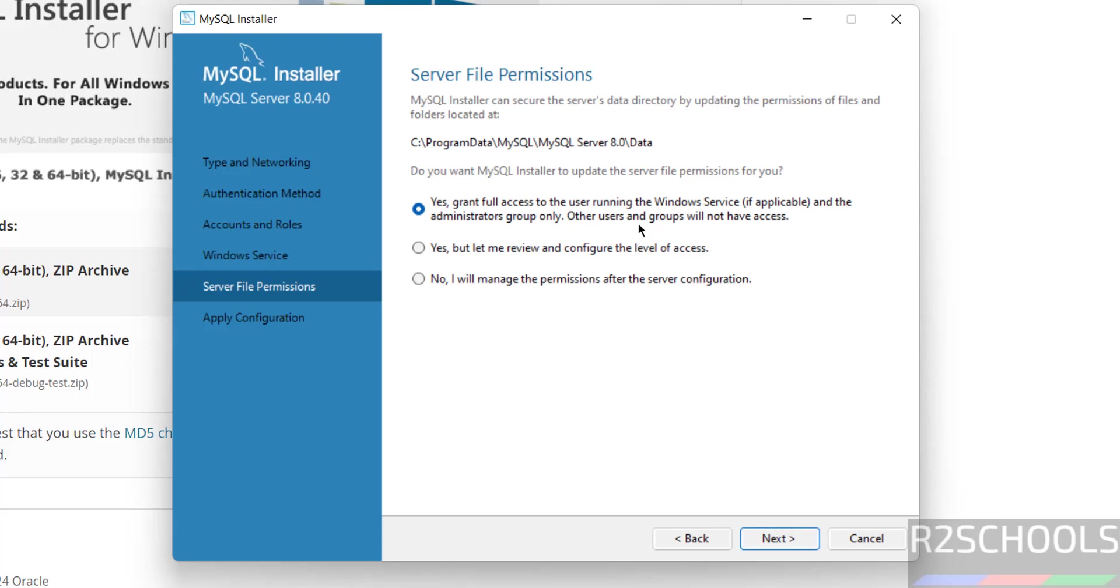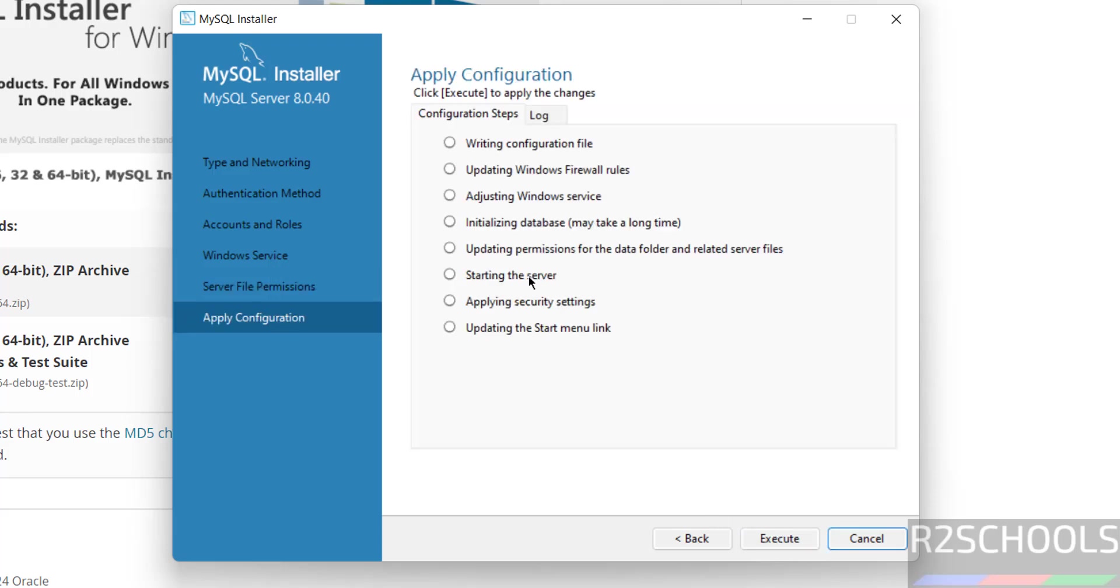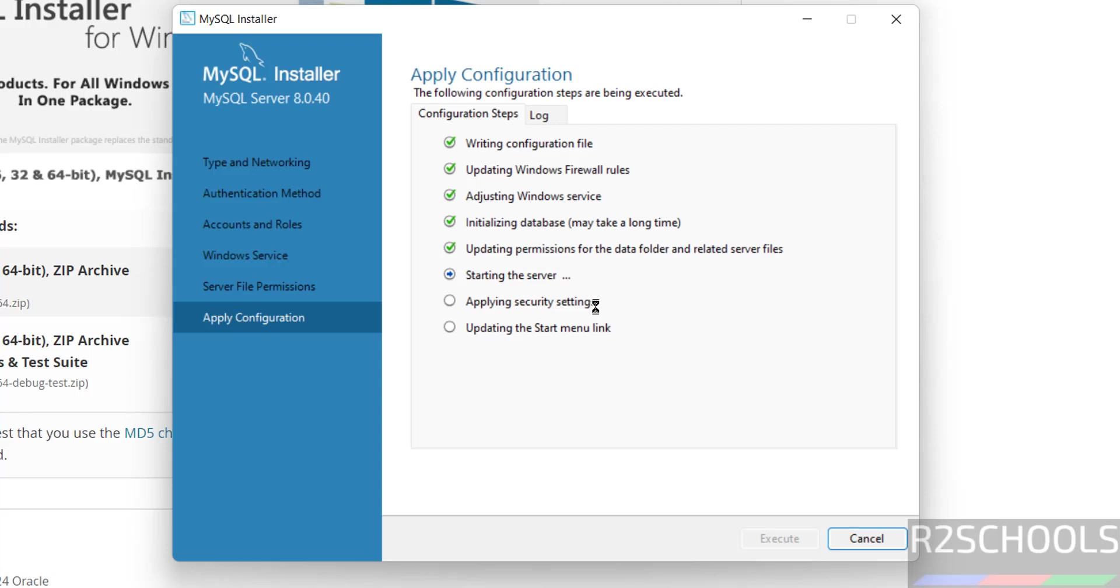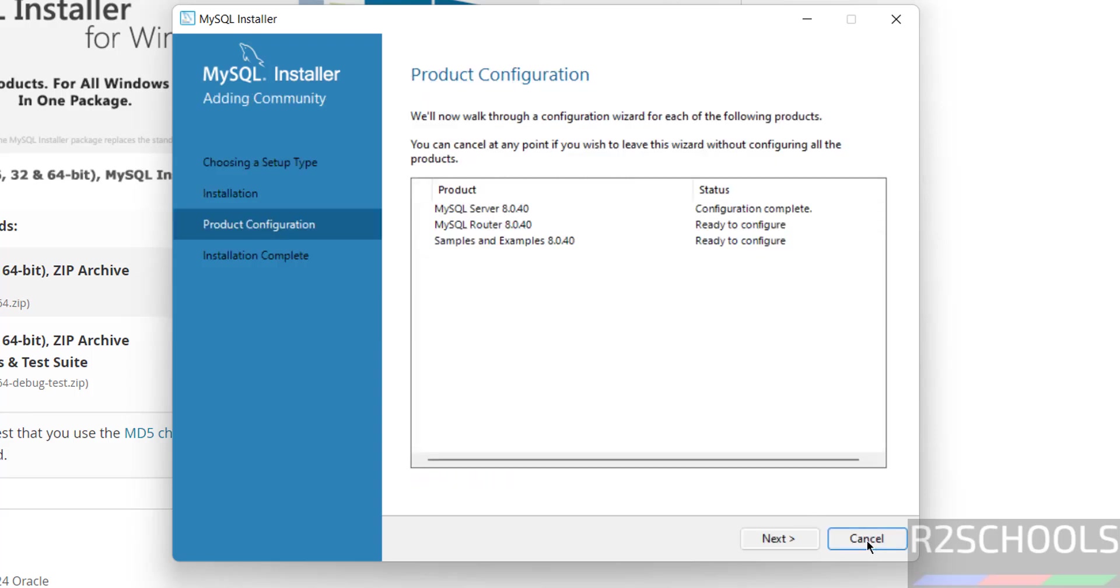See this will be the data directory location, click on next. If you are okay with all the settings, then click on execute. Everything is done, click on finish.